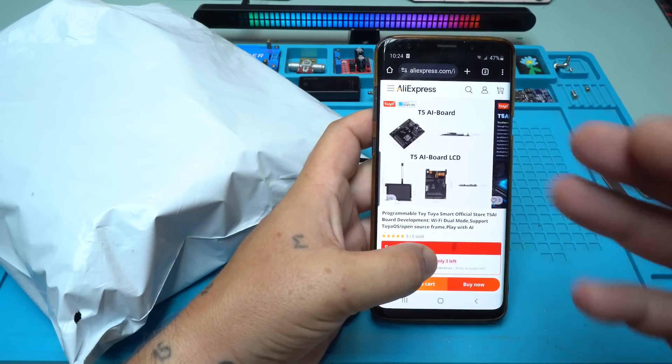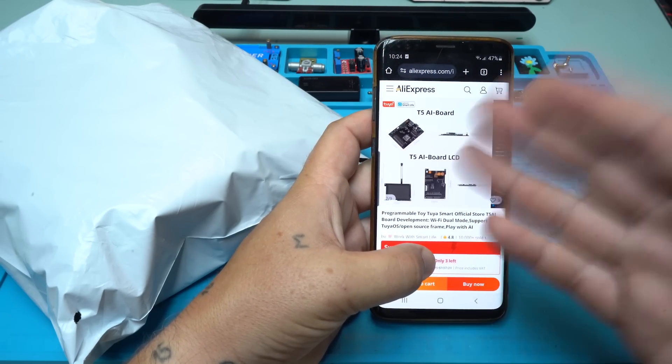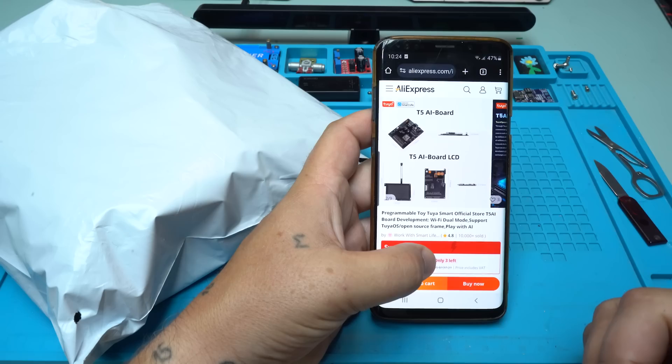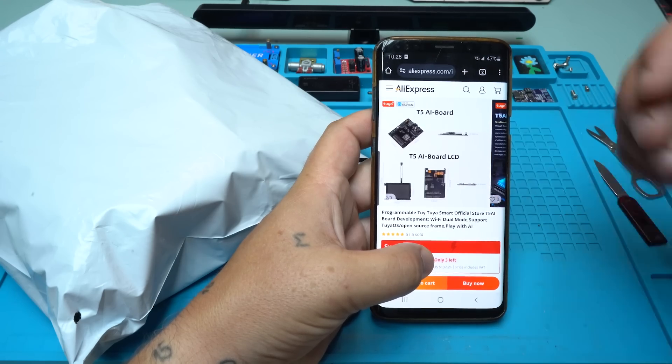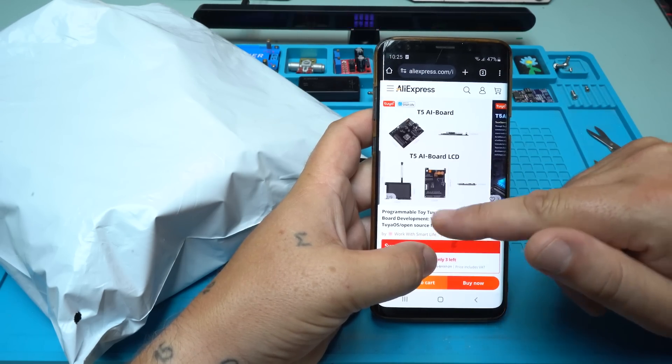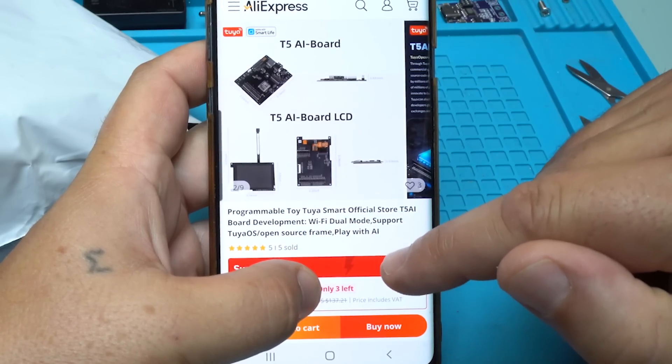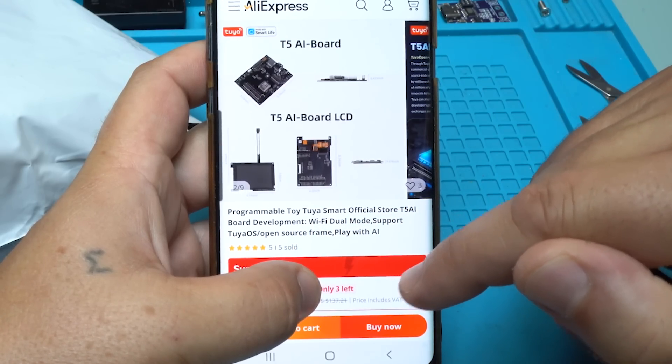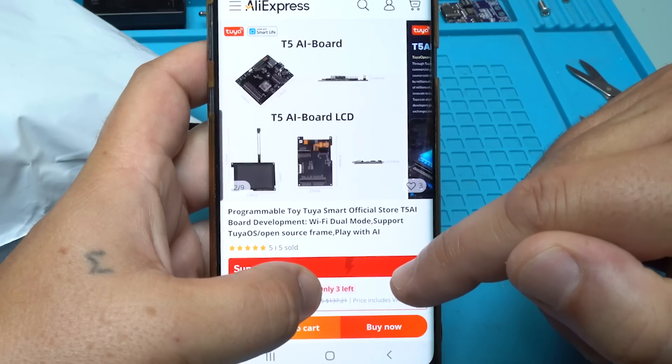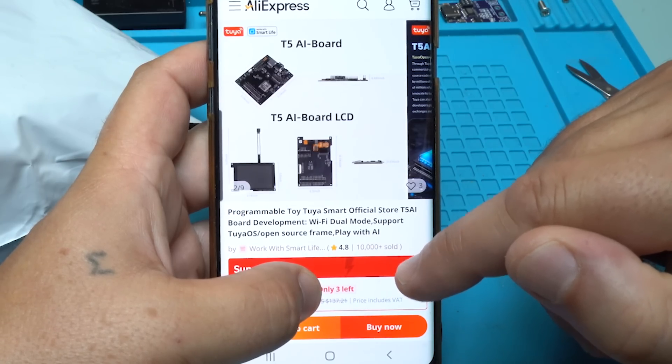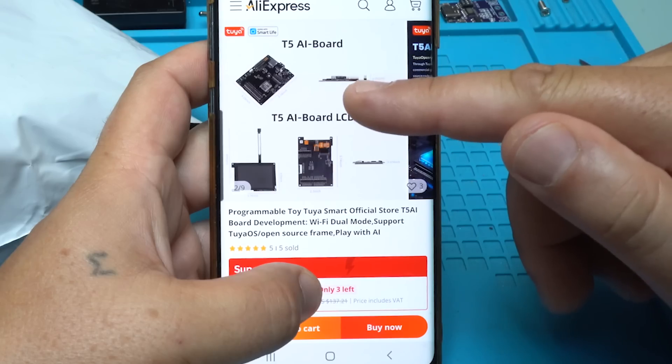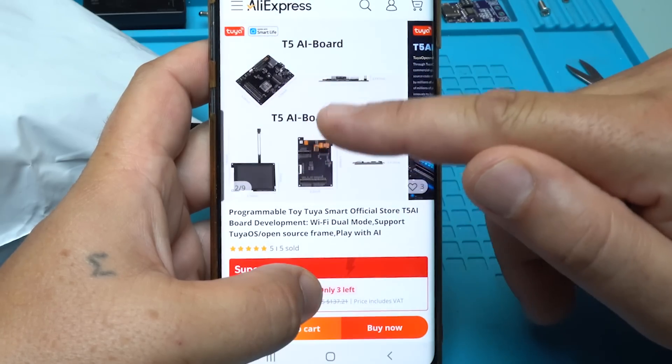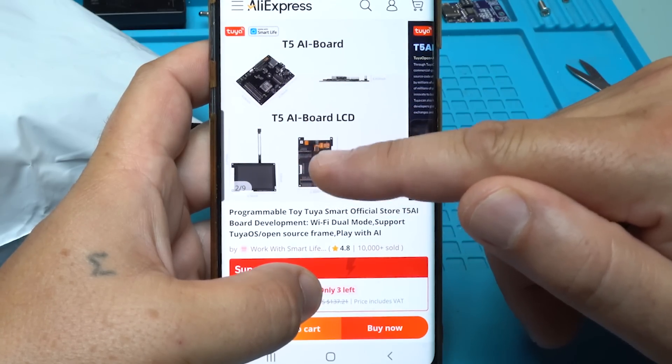Take a look at what you can buy from AliExpress - this AI module. The title says: Programmable Toy, Tuya Smart Official Store, T5 AI Board Development, Wi-Fi Dual Mode Support, Tuya Operating System, Open Source Framework. Play with AI. This module comes together with a 3.5 inch LCD screen.